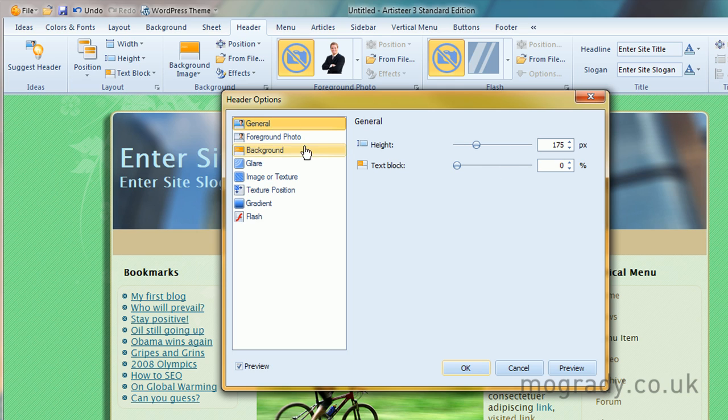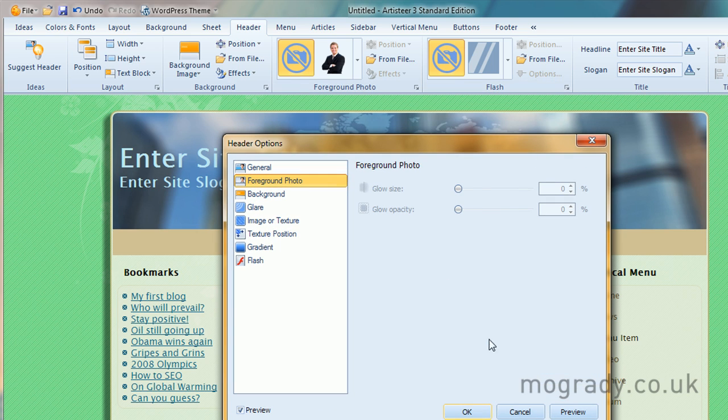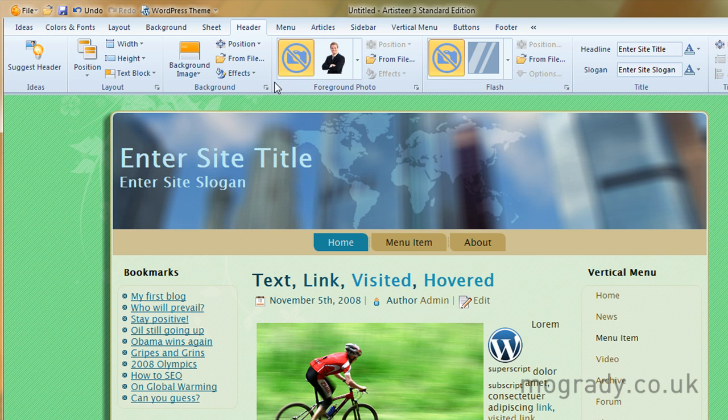Foreground photo, we haven't got one, so let's just put one in for the moment.